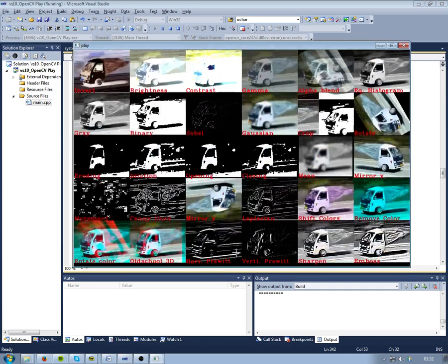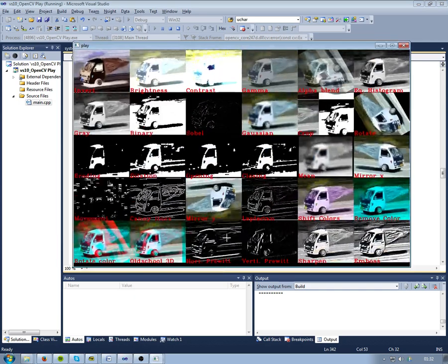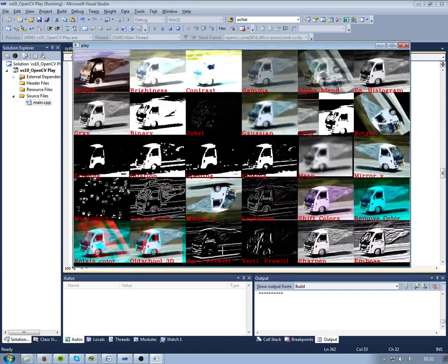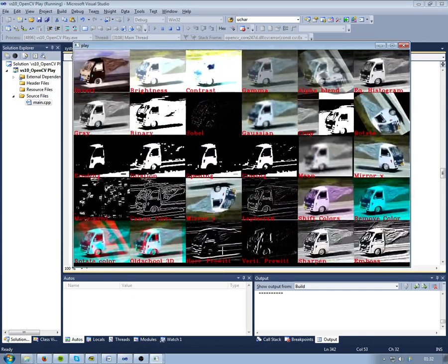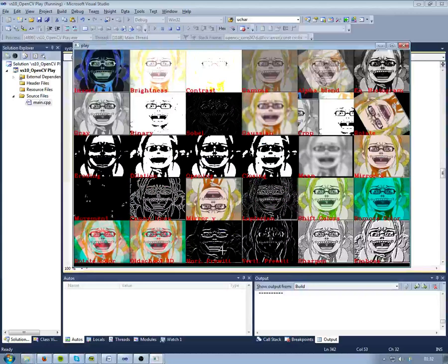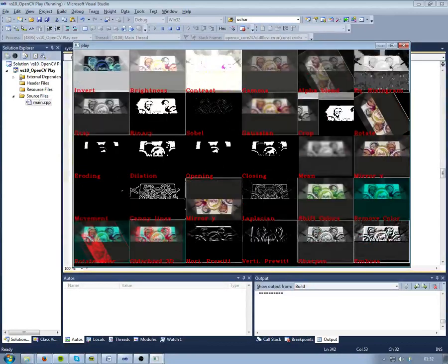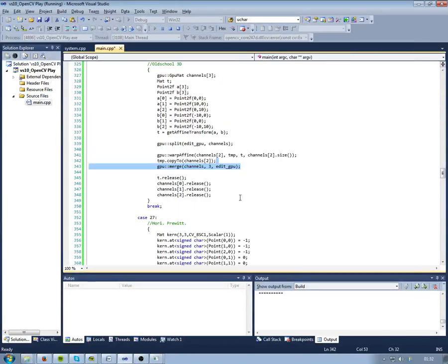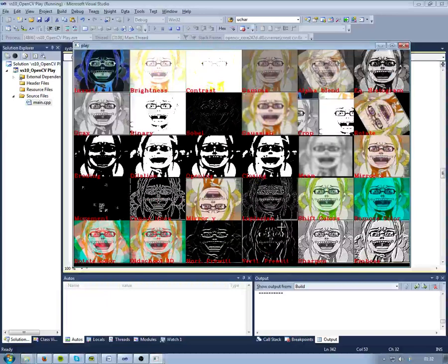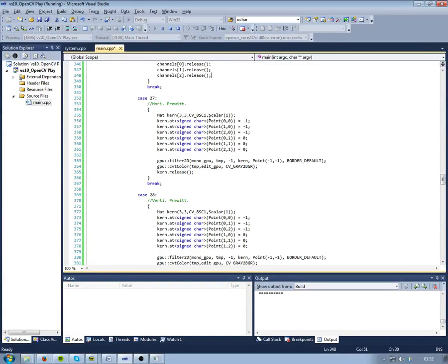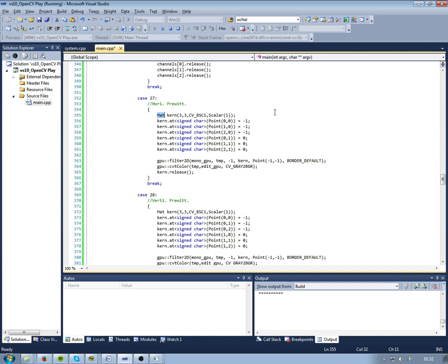The next two are Prewitt kernels. The one is horizontal and one is the vertical one. So here we create a kernel - it's just a matrix, and no, this cannot be created on the GPU, it doesn't matter that much though. So Prewitt kernel is just minus ones on one side and zeros in the middle and ones on the other side. I just got a little close to the mic there, sorry about that.